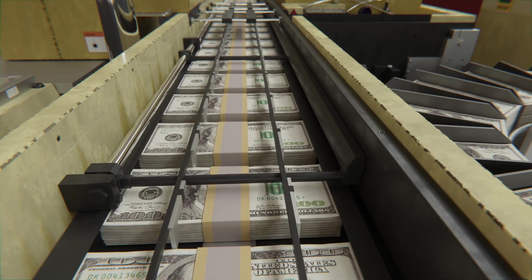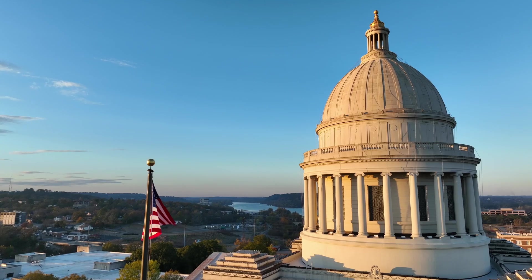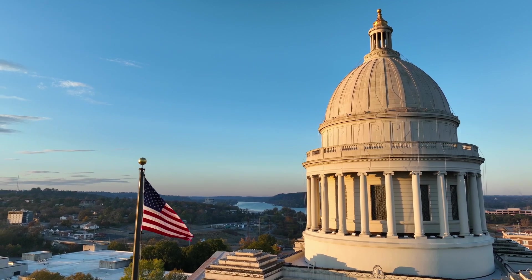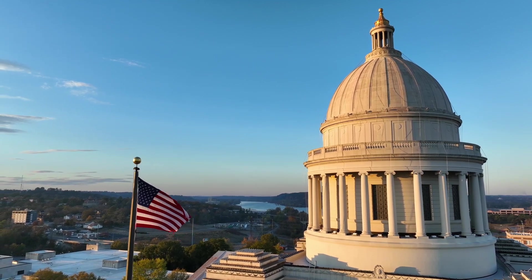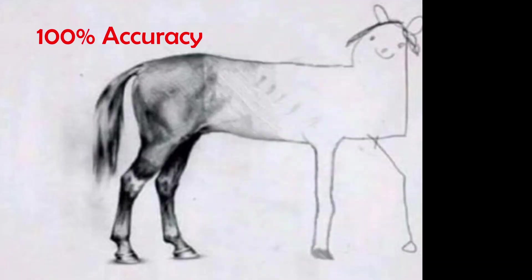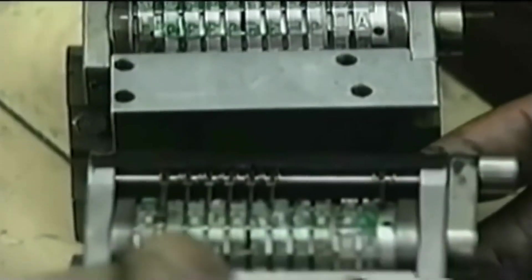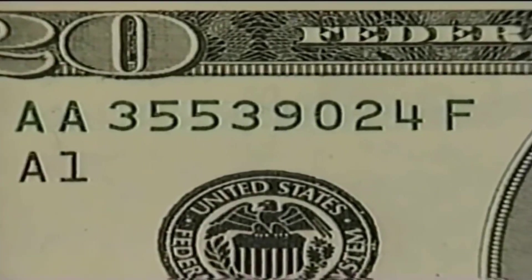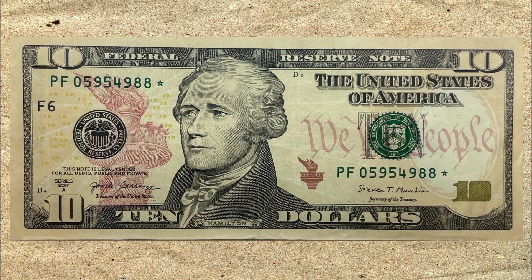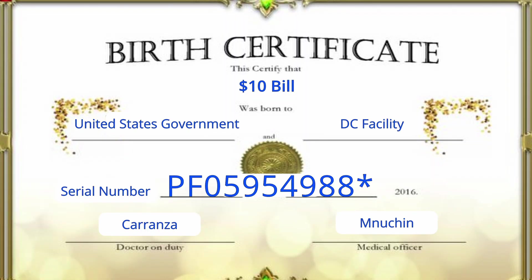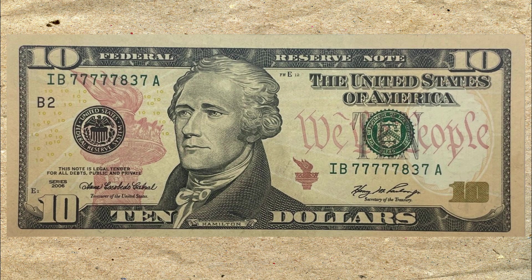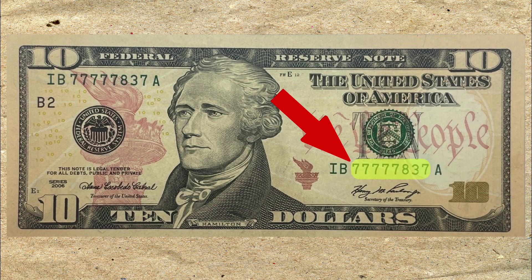When it comes to money production, we can be sure that our government executes every printing operation with 100% accuracy about 2% of the time. During the later stages of the printing process, a serial number is printed on each bill. This serial number acts as a birth certificate for each note. A serial number is broken up into three parts: the prefix letters, suffix letters, and a string of eight digits in the middle.